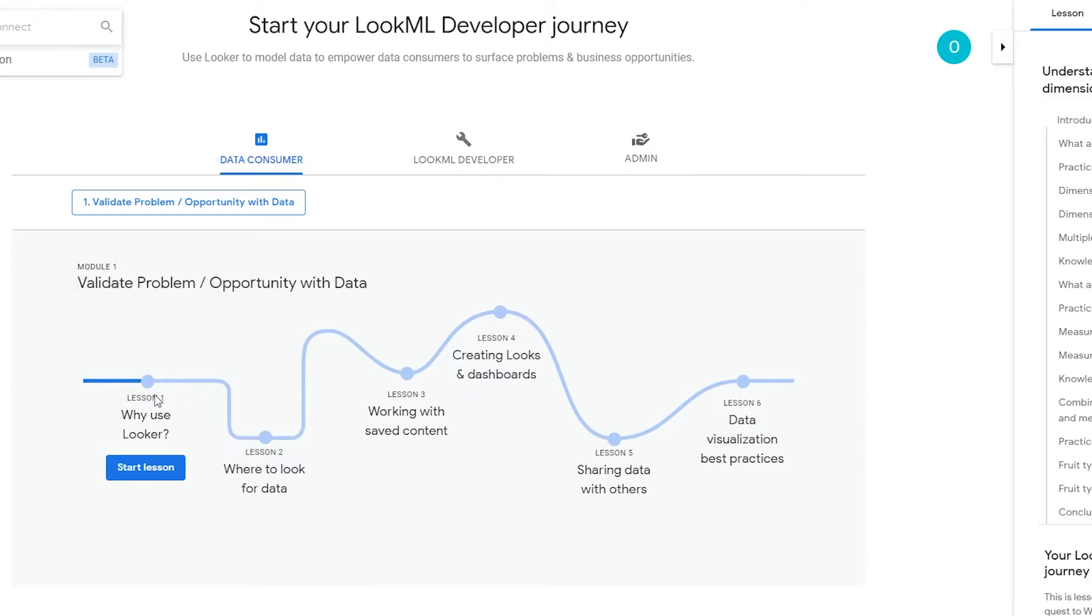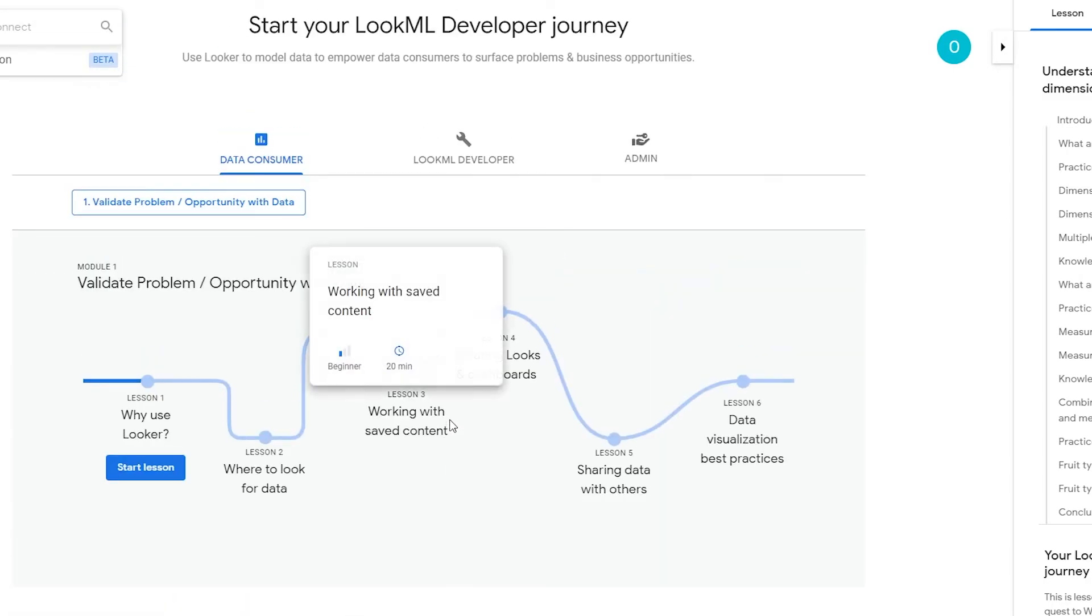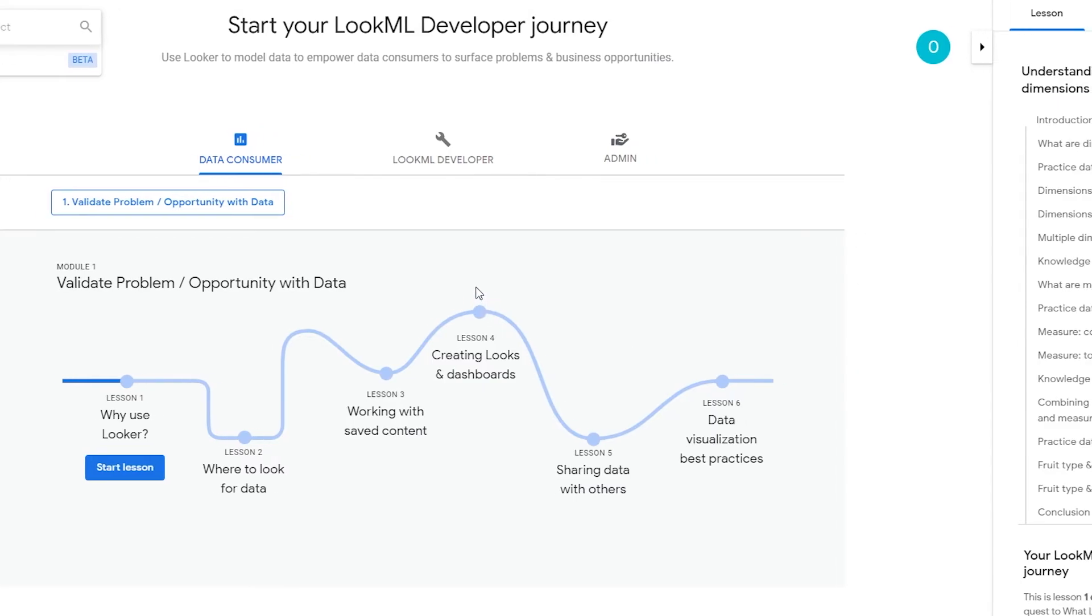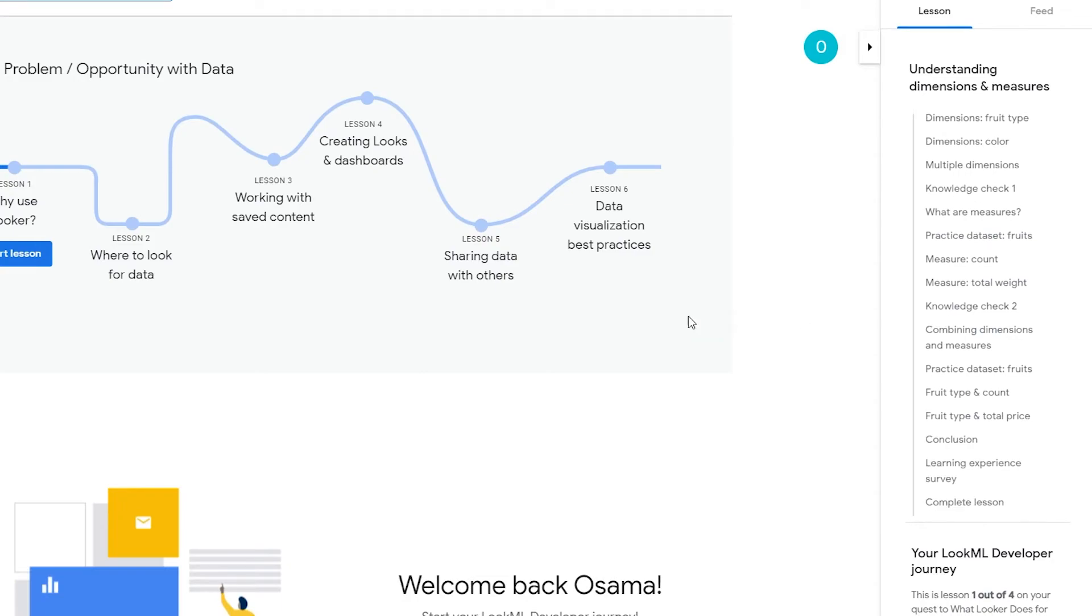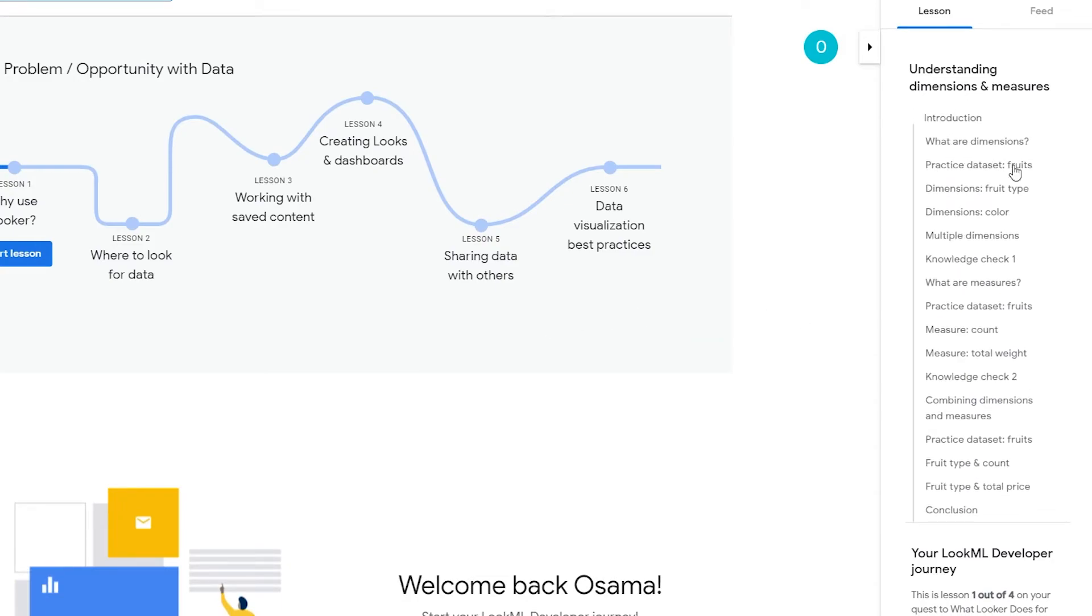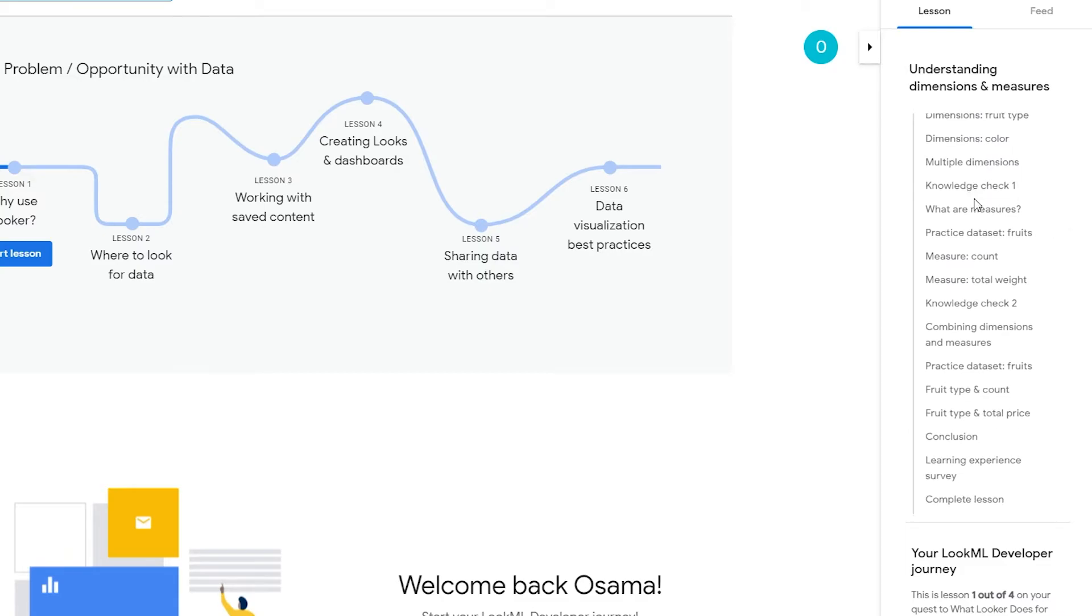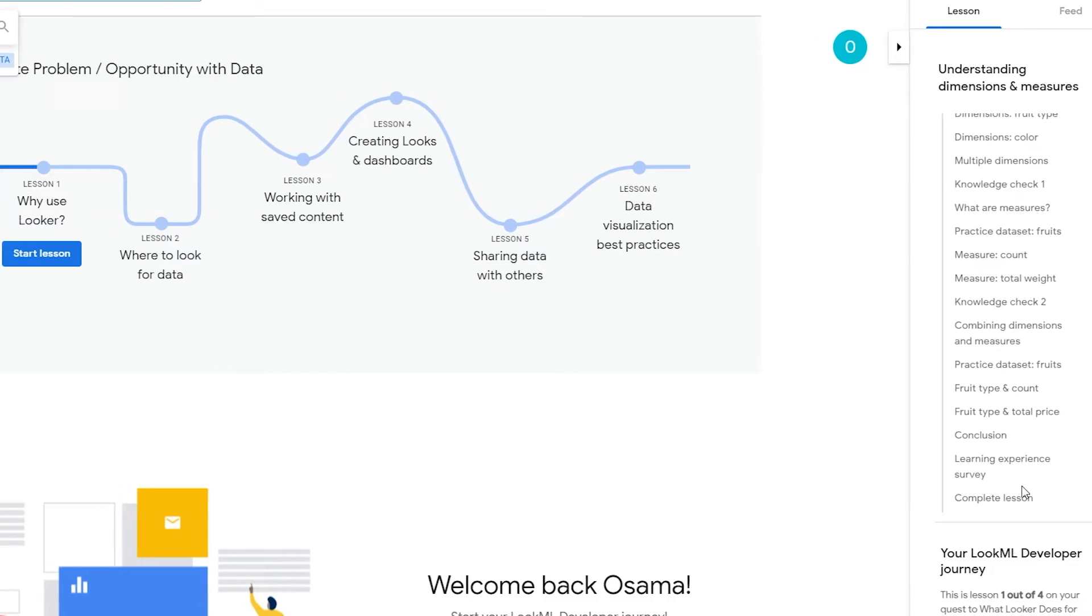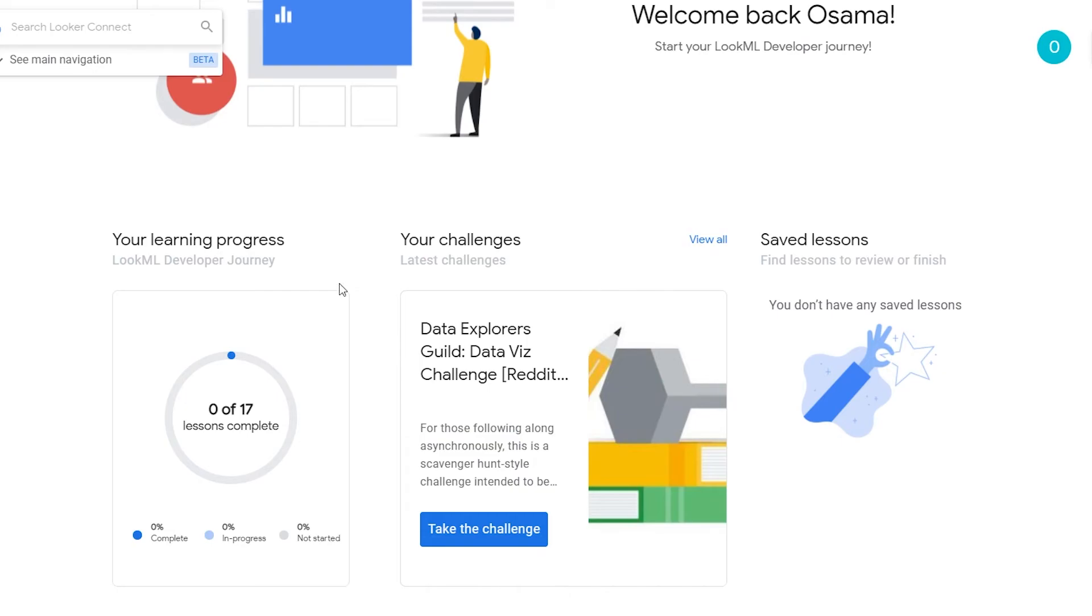So basically if anyone who really has interest in data and data analytics and developers and stuff like that, this website is for them. And over here on the right side we have some questions - so what are dimensions, practices, dimension groups and all these different questions and stuff like that.